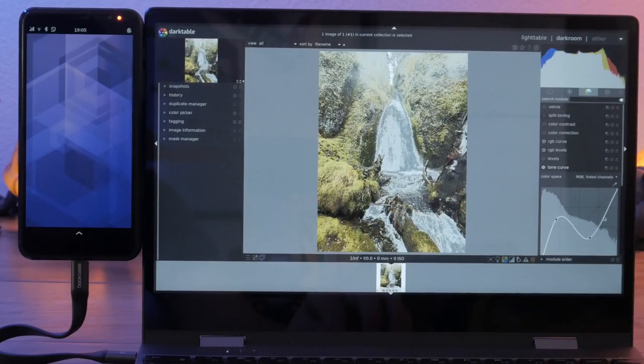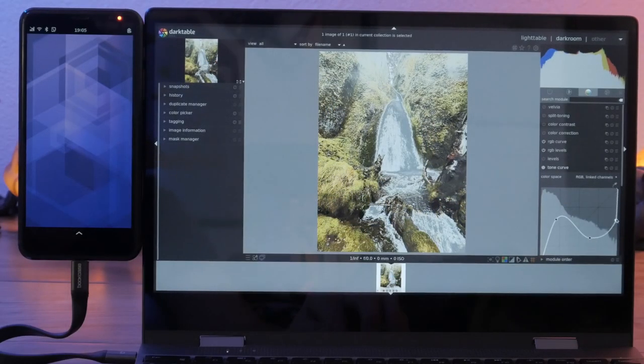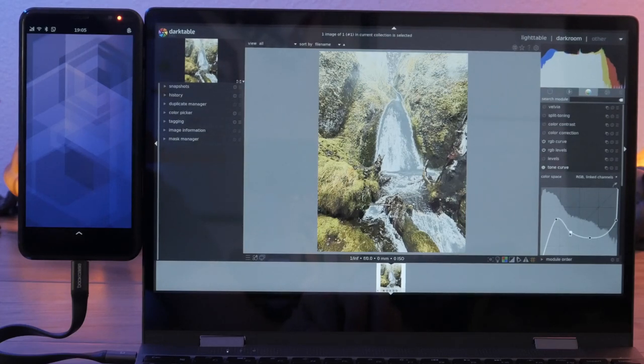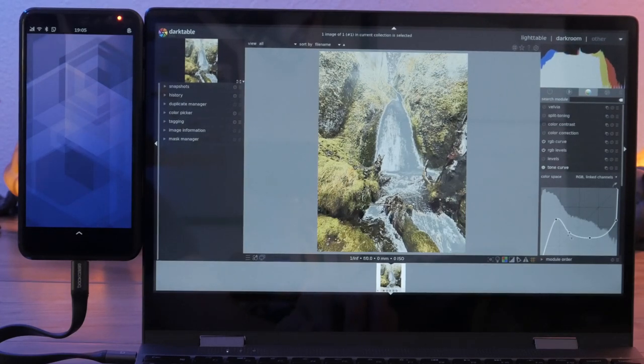Once you snap an image, getting the right post-effect lighting can help an image go from OK to outstanding. Darktable packs in the tools to do just that.